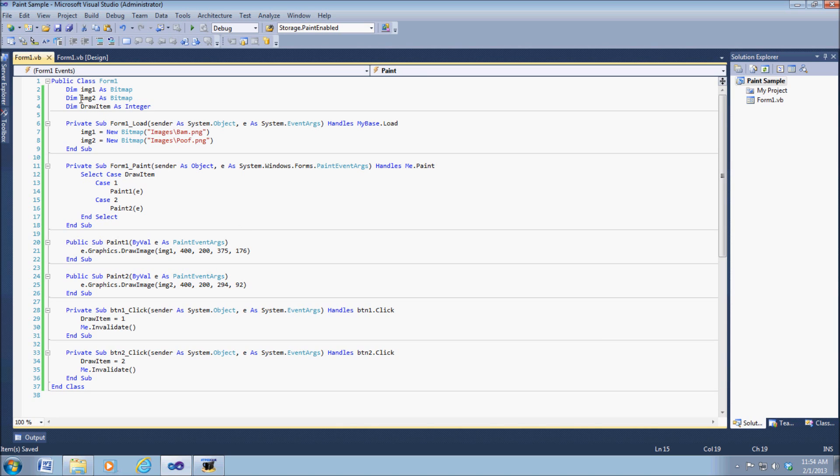What we have here is our two image variables, and then we simply have our draw item as an integer value. This is going to be used in the code as a select case so we can pick between the two drawings that we want to draw.